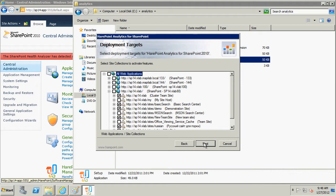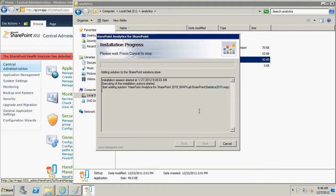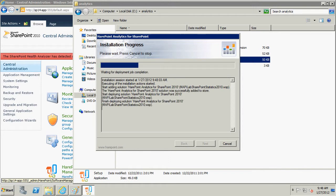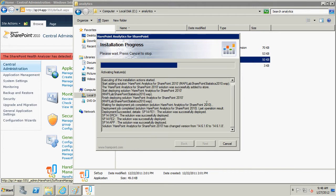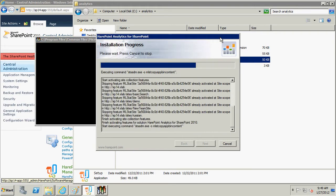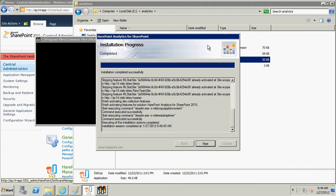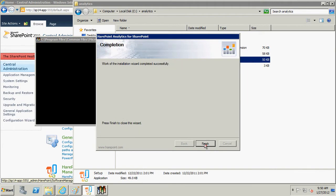Wizard will start the installation of HarePoint Analytics for SharePoint. Wait until wizard finishes installing the product on the SharePoint farm. Click Next. Product installation is completed. We can now proceed to the product initial setting.